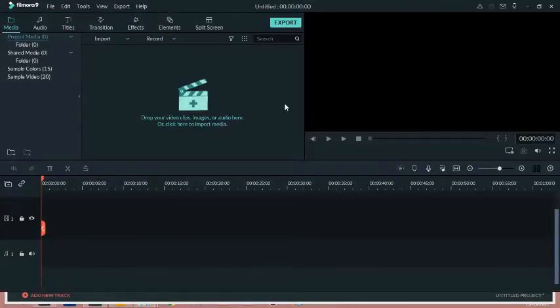In this video, I'm going to show you how you can create a simple video ad like this using Wondershare Filmora 9.